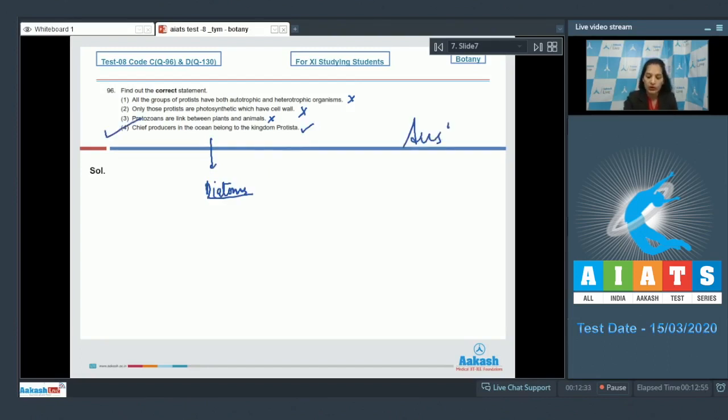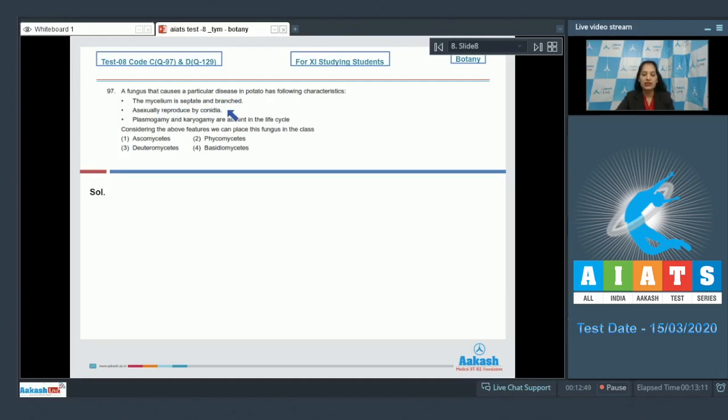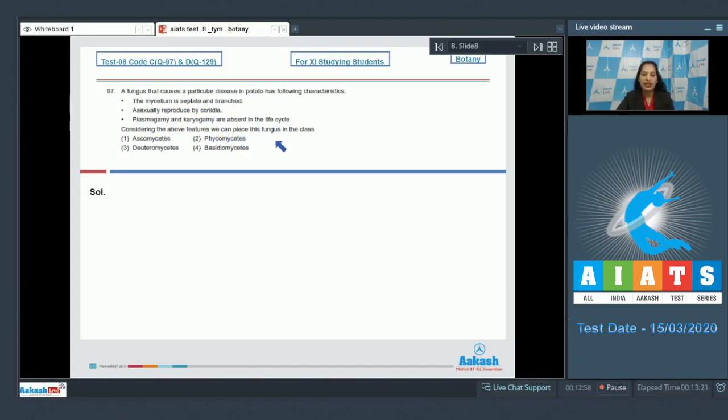Let's move to the next question. Question number 97: A fungus that causes a particular disease in potato has following characteristics. The mycelium is septate and branched, asexually reproduced by conidia, plasmogamy and karyogamy are absent in the life cycle. Considering the above features, we can place the fungus in the class...